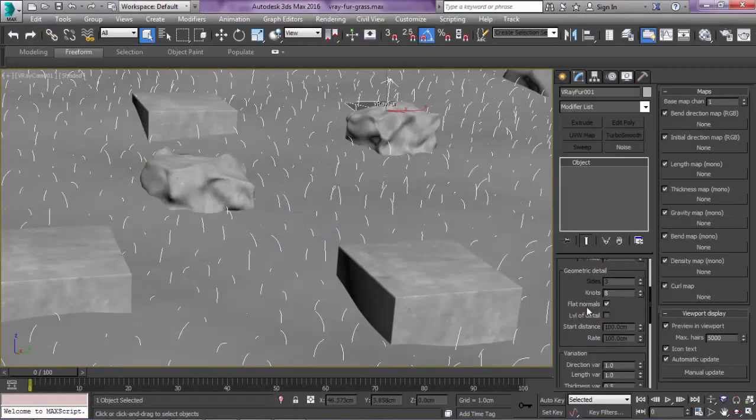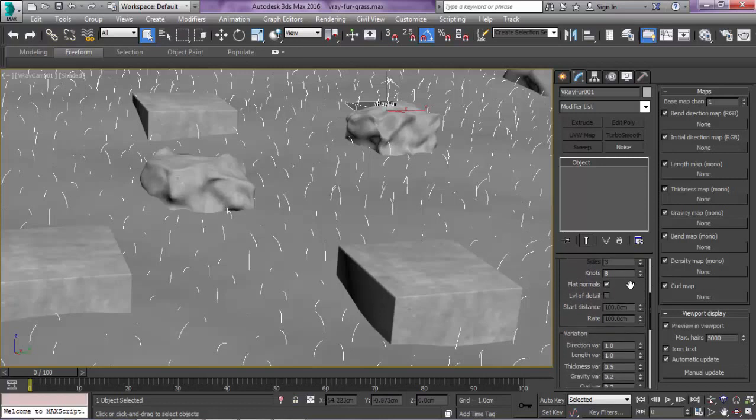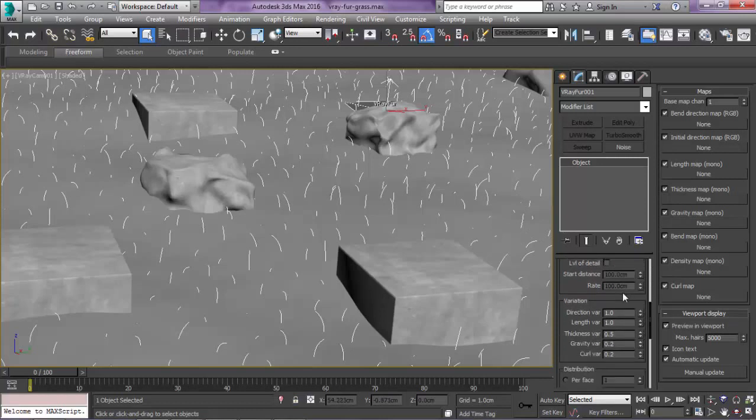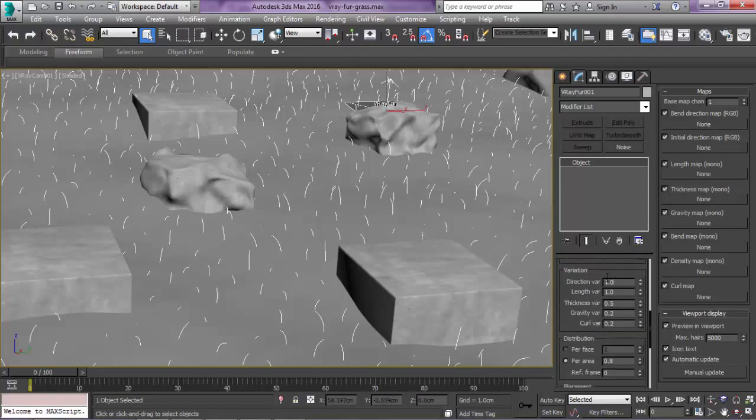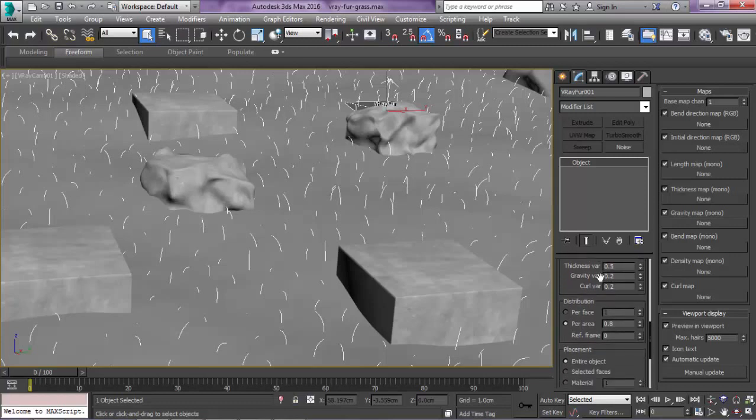Make sure the flat normals is checked. If not, it will look like tubes, not flat normals. Here in the variation also turn this to 1, the length to 1. The thickness variation can be at 0.5. Leave the gravity and the curl variation at 0.2 and 0.2.